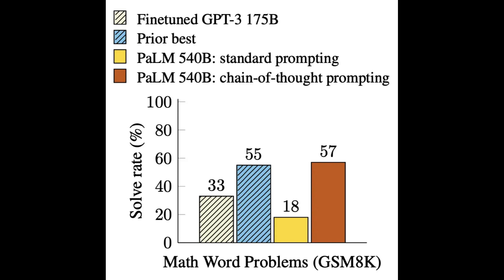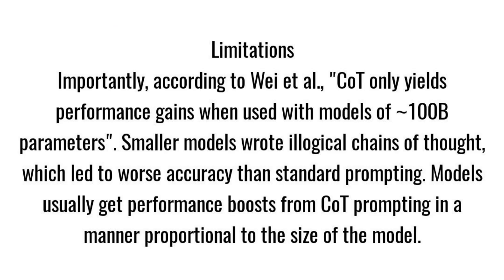Limitations: Importantly, according to Wei et al., CoT only yields performance gains when used with models of approximately 100B parameters. Smaller models wrote illogical chains of thought, which led to worse accuracy than standard prompting. Models usually get performance boosts from CoT prompting in a manner proportional to the size of the model.